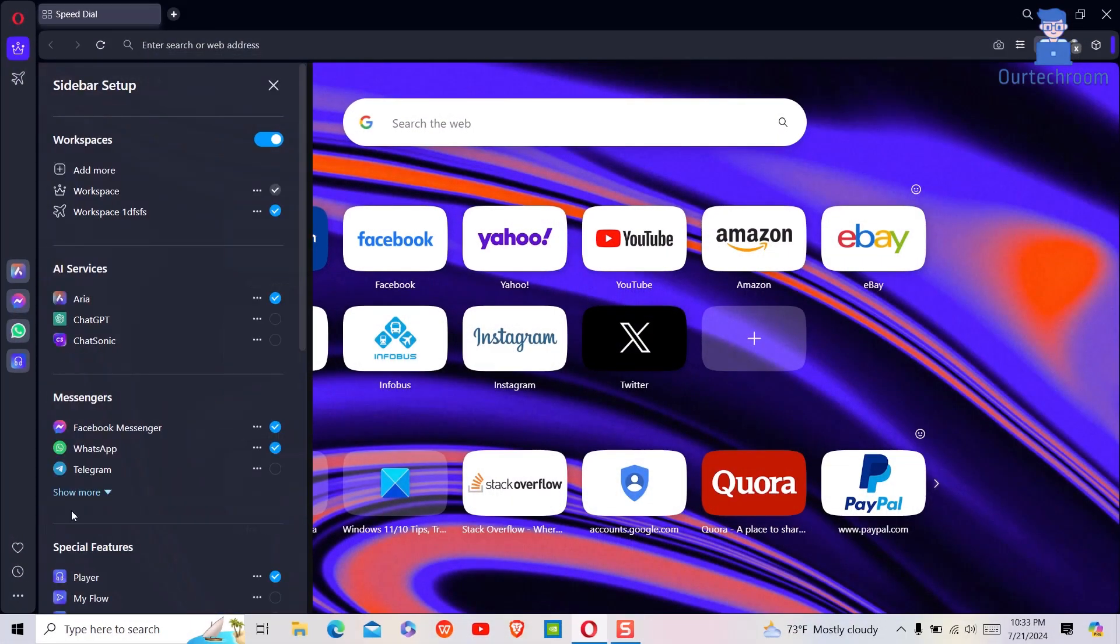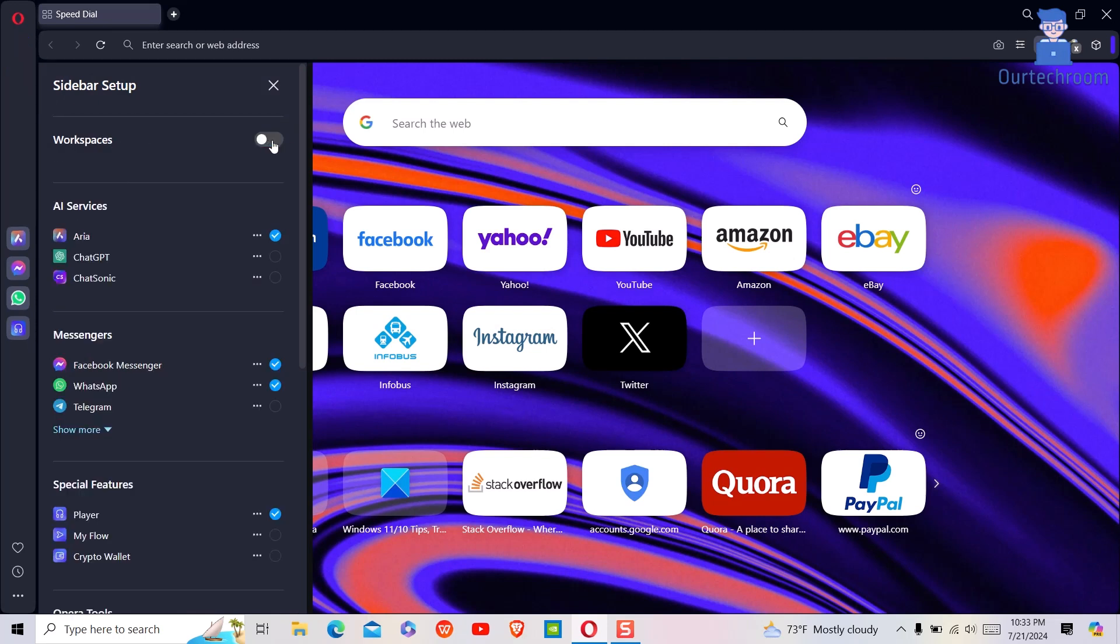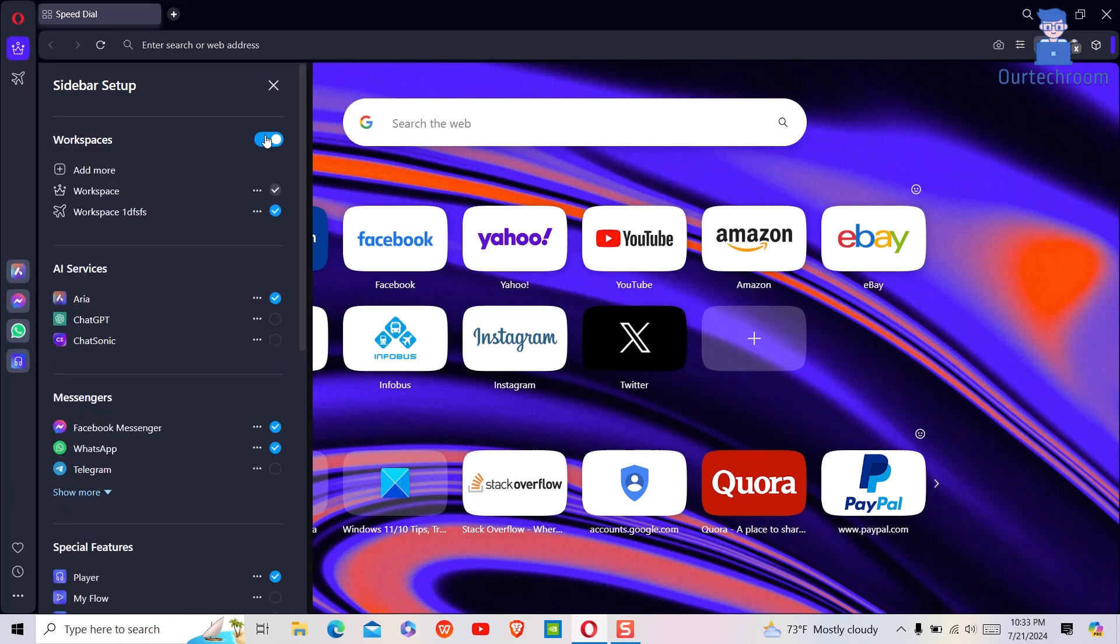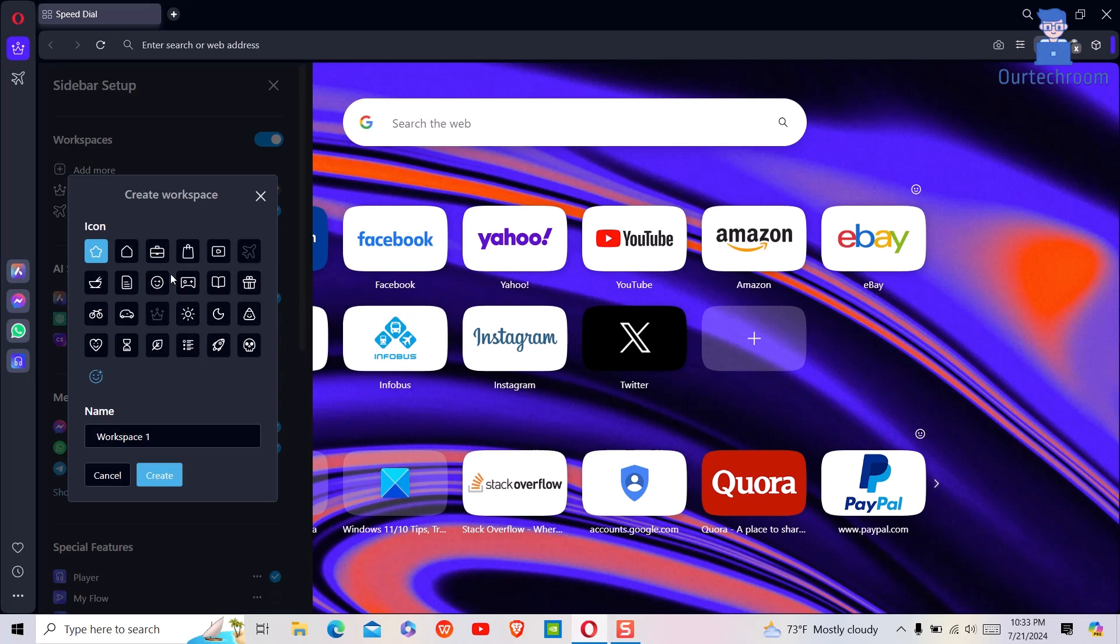Click on the three dots in the bottom left corner. Make sure you have the workspace toggle turned on. Next, click on add new to add a new workspace.